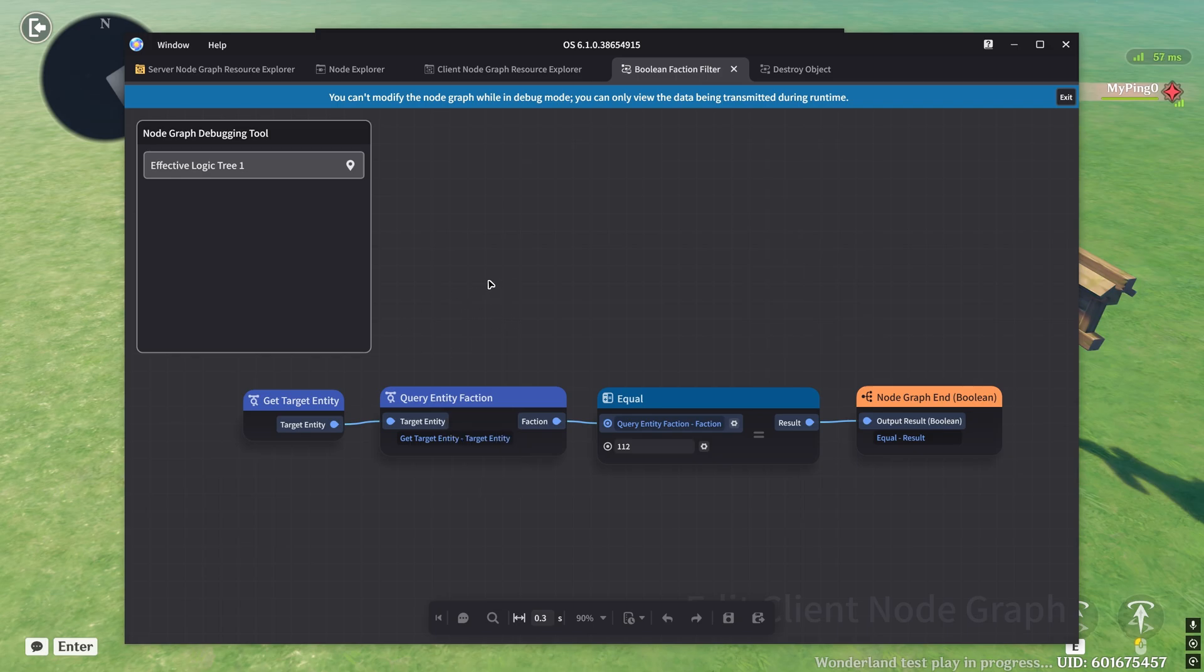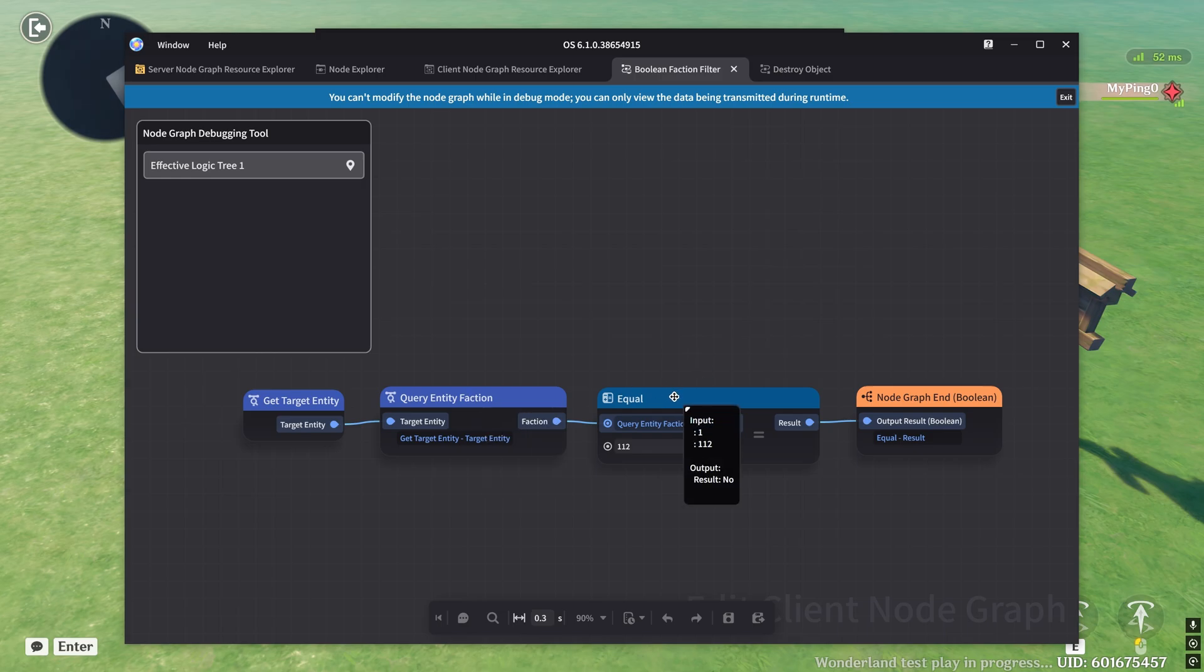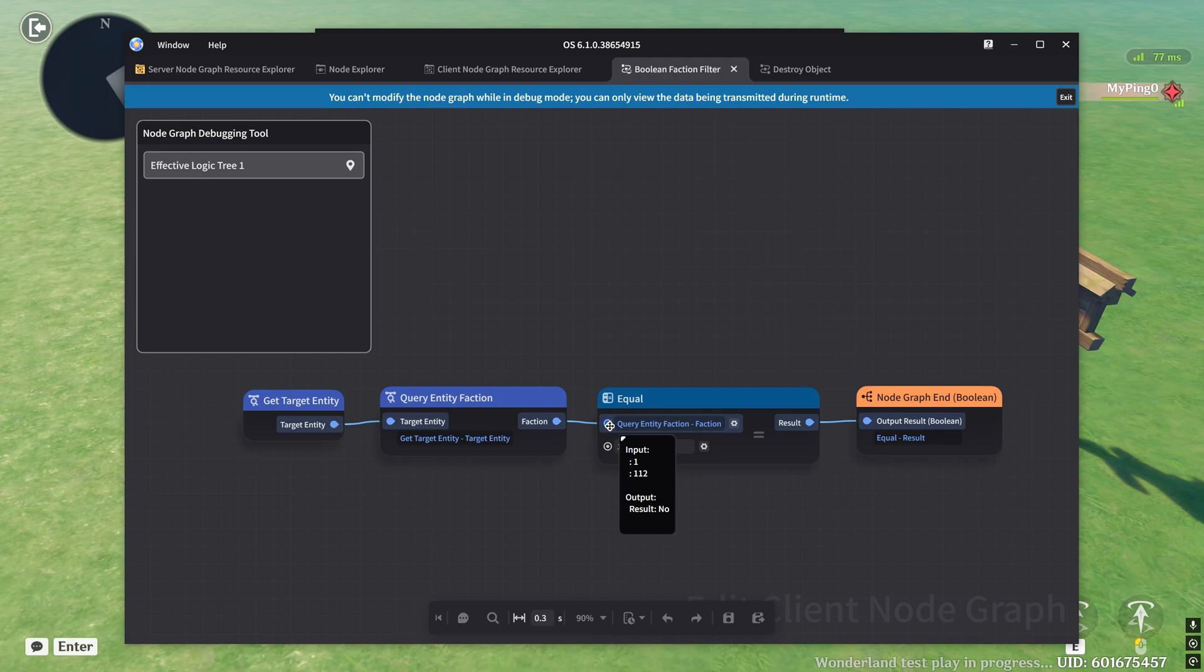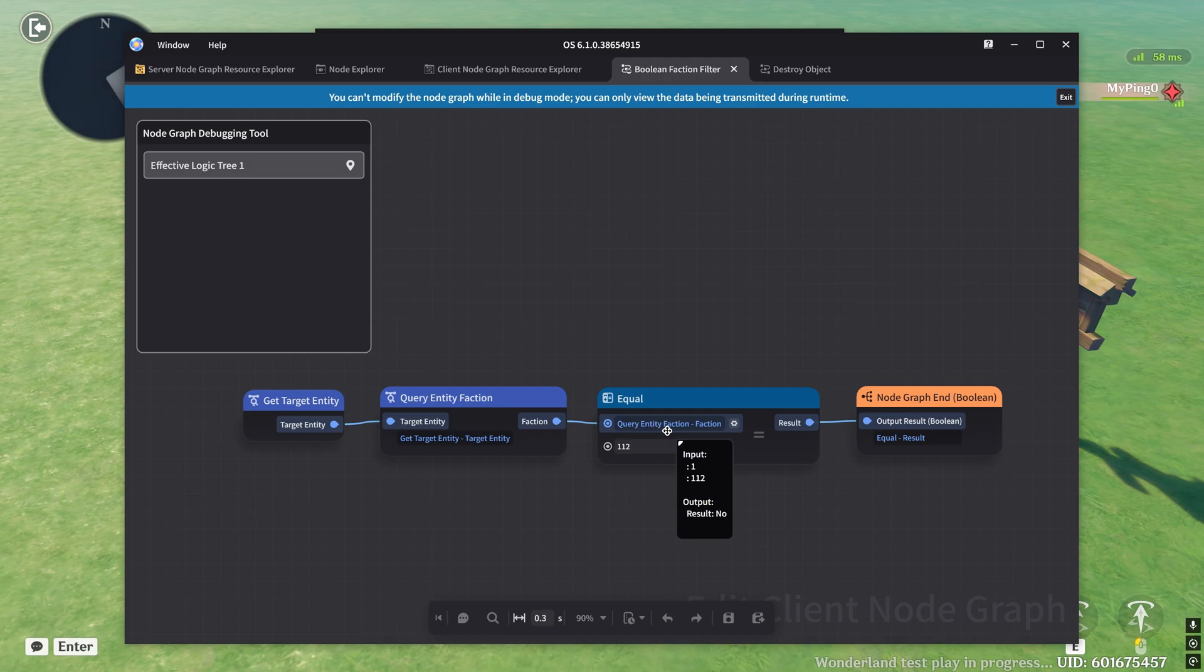So in my case here, I get the target entity, which is me, the player that walked into the radius of the hitbox. And then I query the faction, you can see that the faction comes out as one. And then I have an equal node here that will check the faction that came in and the faction that I put in here. Now you can see that obviously one and 112 don't equal, and so the result ends up being no.